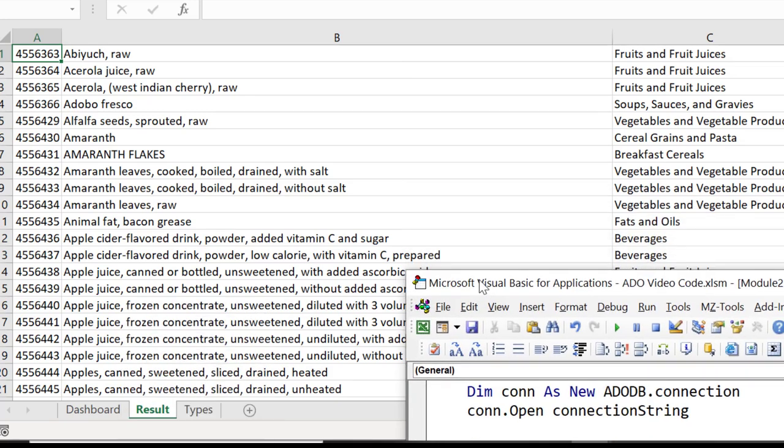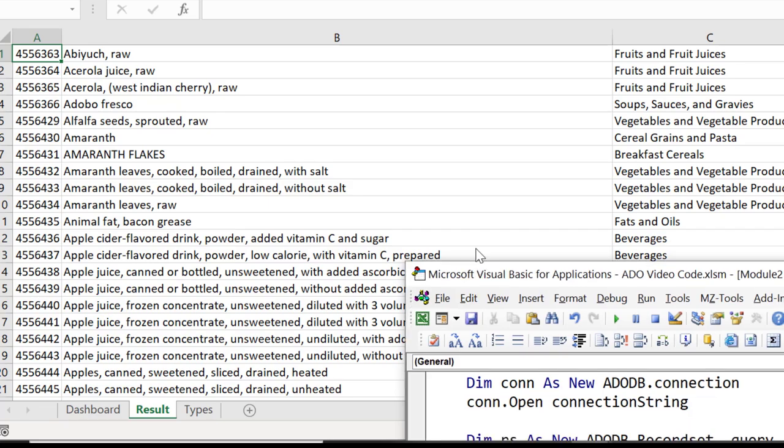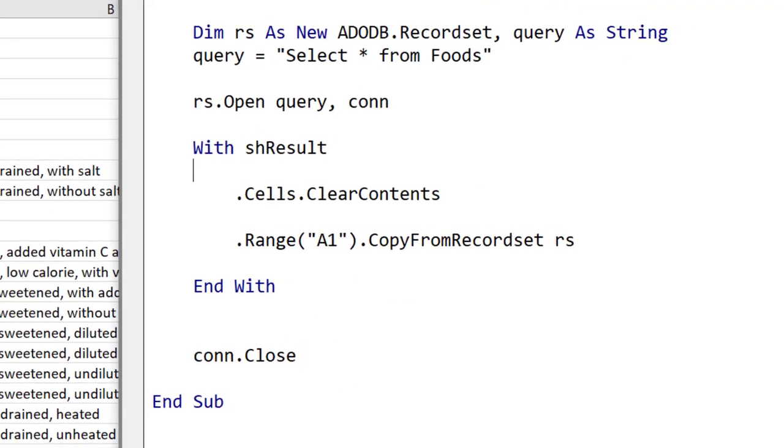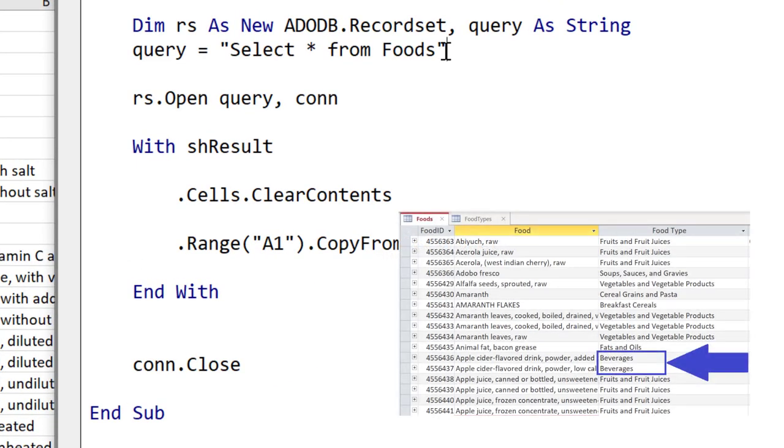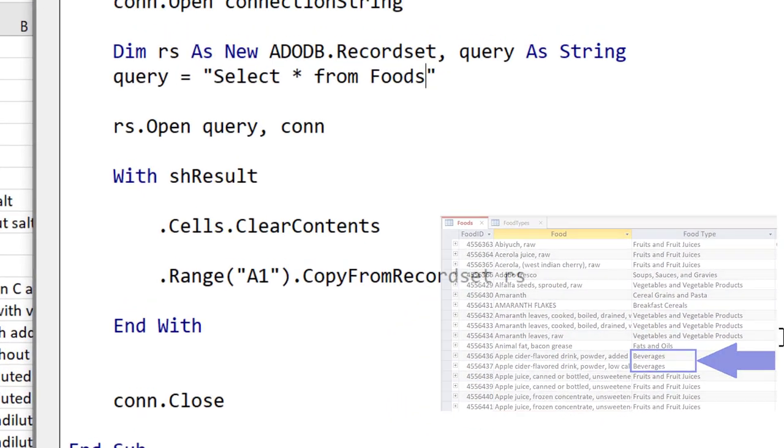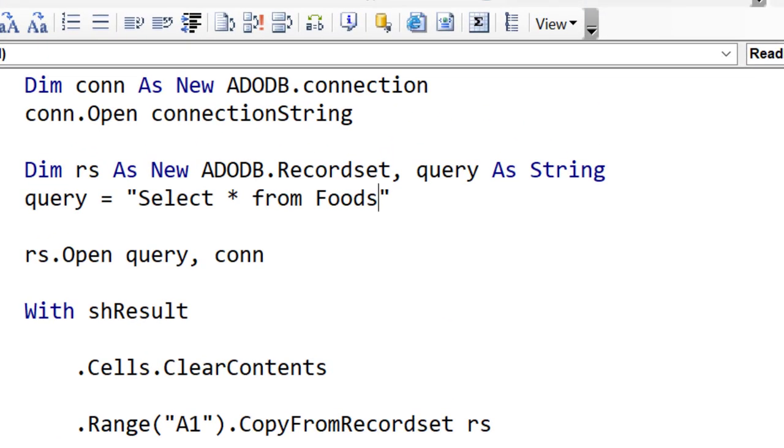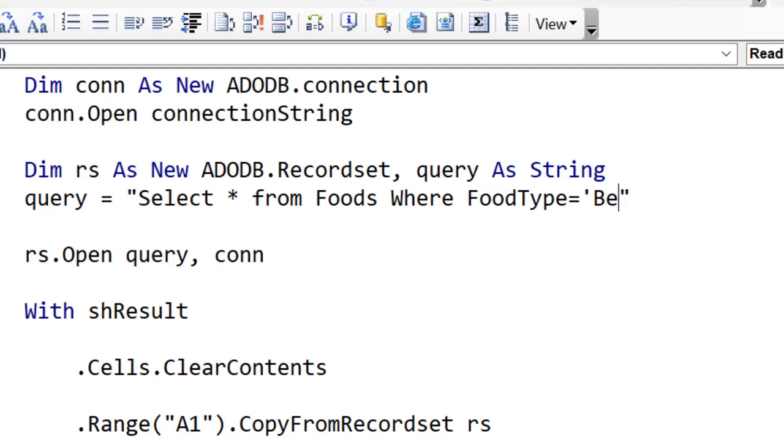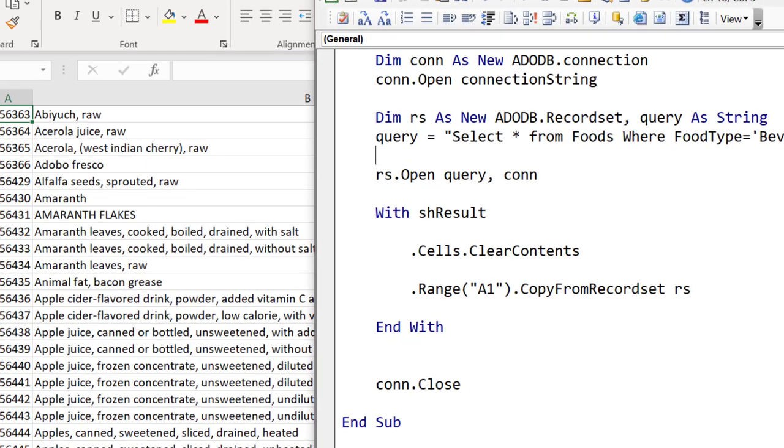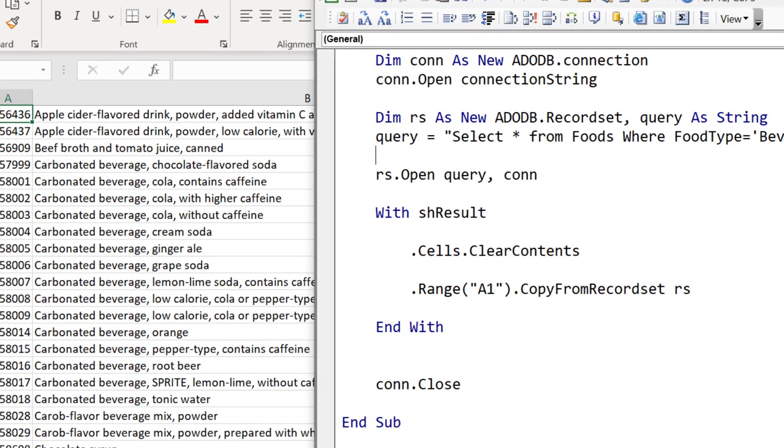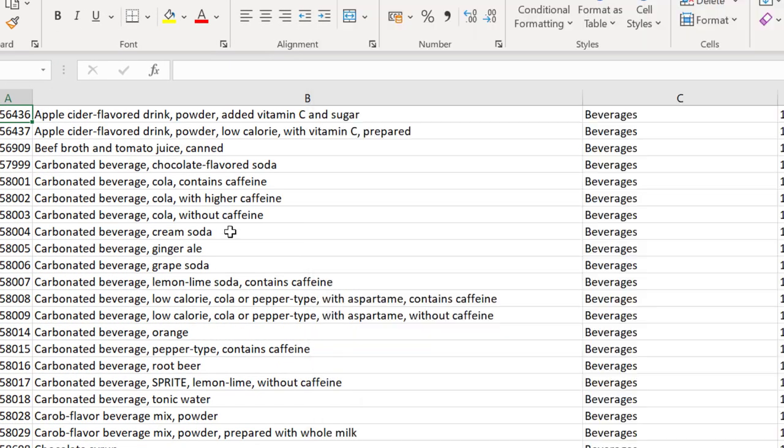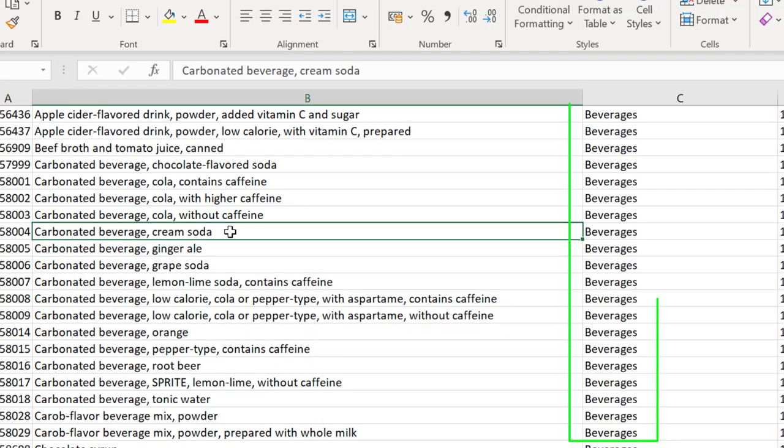Imagine we want to only retrieve the records where food type is beverage. To do this we only need to change the query. All the other code remains the same. We go to our query and add a WHERE clause. This will filter the data for us based on what is in the food type field. We run the code again and you can see that it only returned records where the food type is beverages.